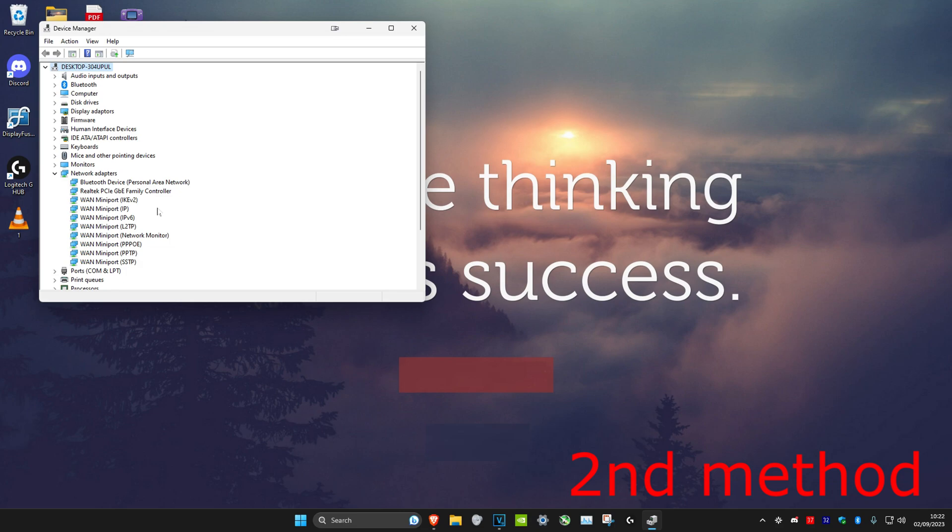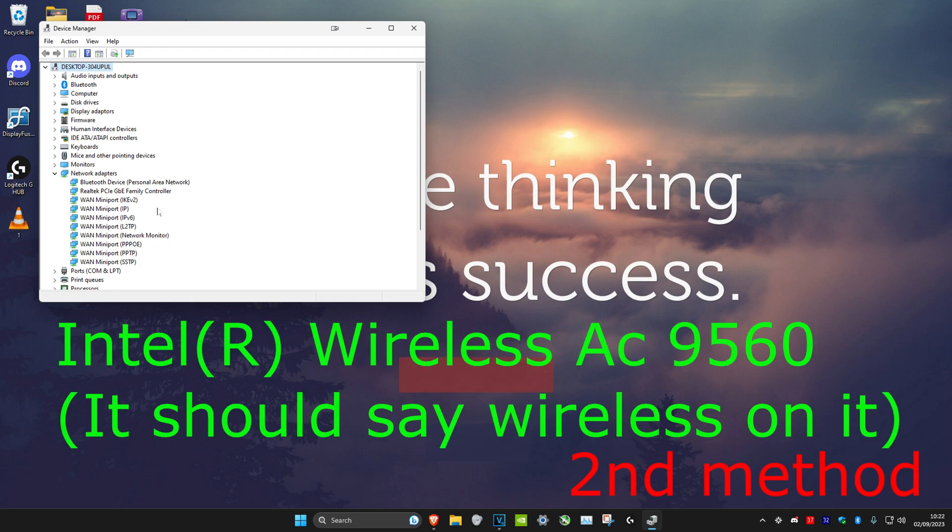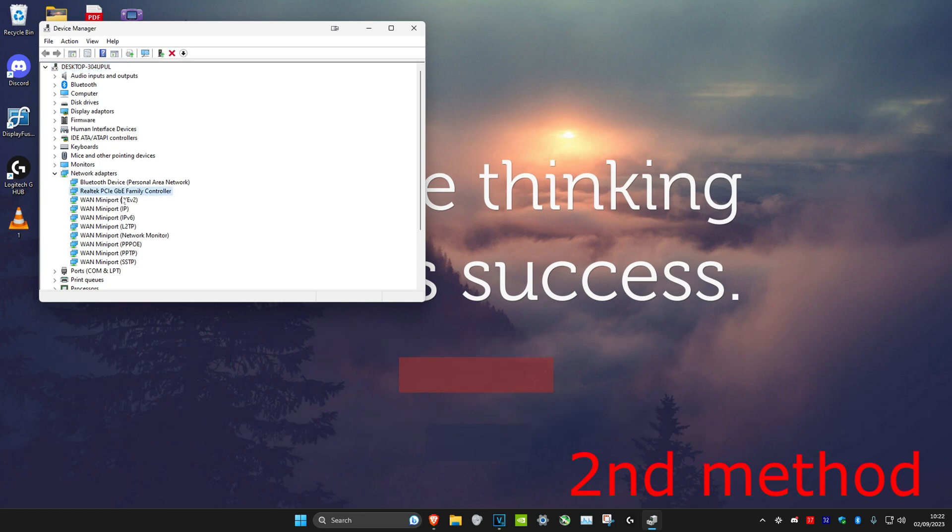and then you want to look for something that will be on screen right now. It should say wireless on it or just something similar to this. For me, I don't have it because I'm using the Ethernet cable, but once you find it,